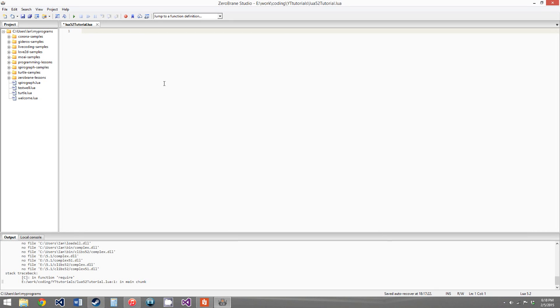Hello everybody, this is Cartmigold the Cat, and welcome to your 15th Lua 5.2 tutorial. In this video, we'll be going over the last two metamethods that we didn't go over in our object-oriented programming and metatables tutorial.